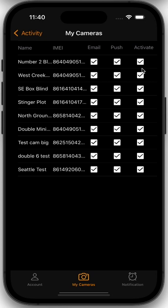Now the activate option allows you to activate or deactivate that camera. Currently, because of restrictions from the app stores, both Apple and Google, we cannot allow you to manipulate your subscription inside the app. So activate and deactivate allows you to turn that camera off, but you will need to go to the huntcontrol.com website and adjust your subscription accordingly to match however many cameras you've got active or inactive.